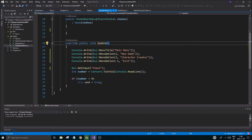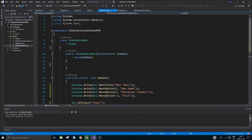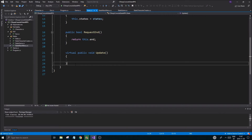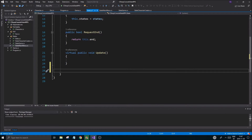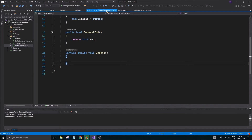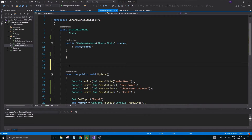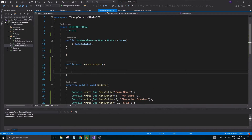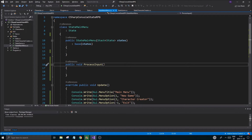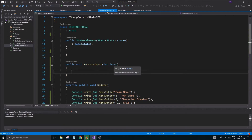Once we get the input we have the number, and then we're going to have a function called ProcessInput. We should have created an interface here but we might get to that later. So: public void ProcessInput, taking an int input parameter.